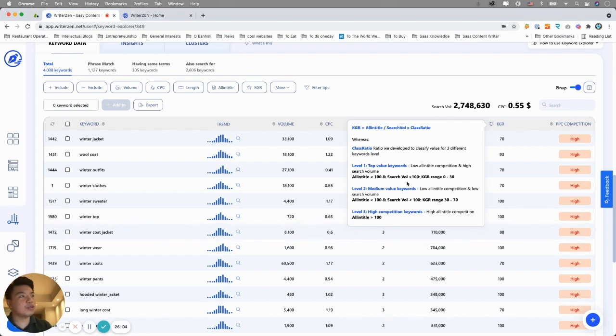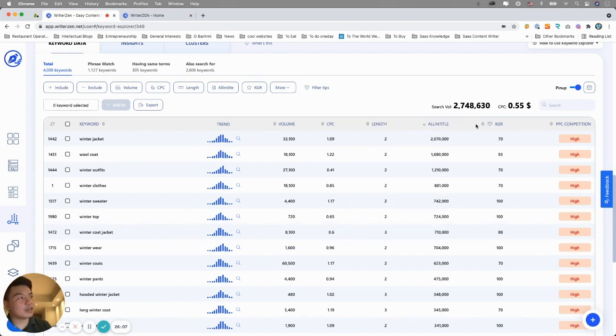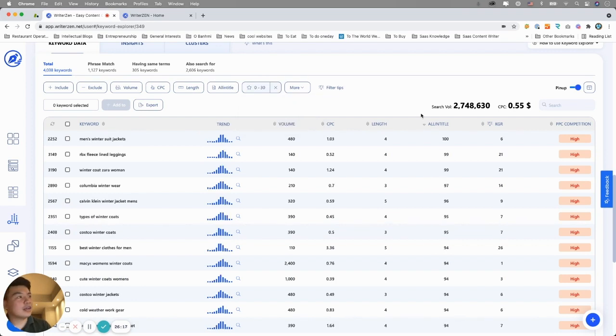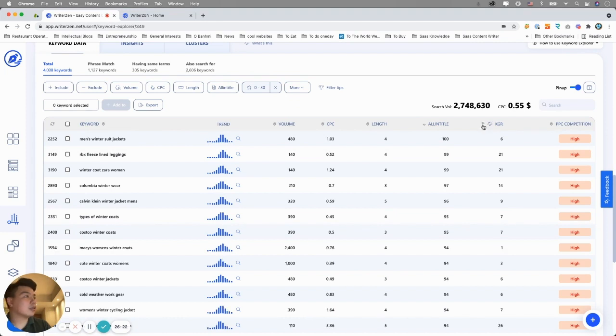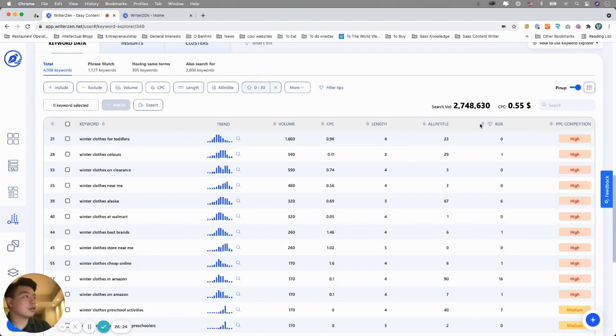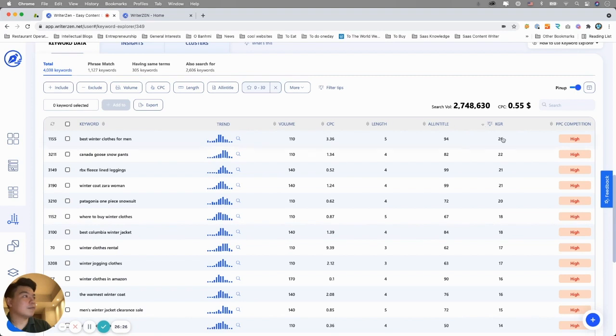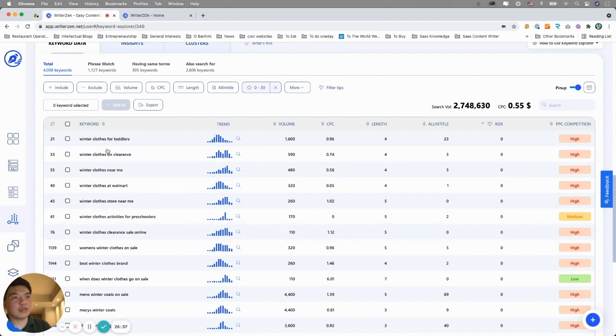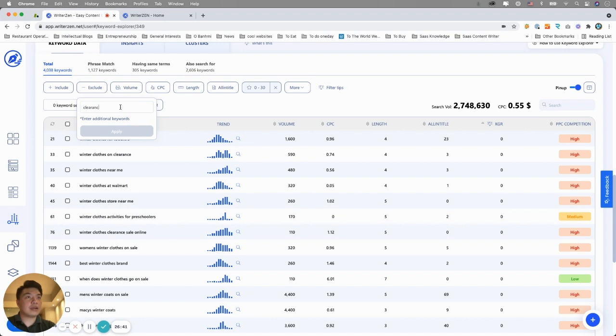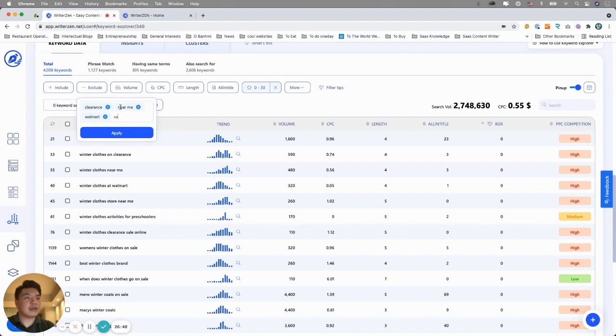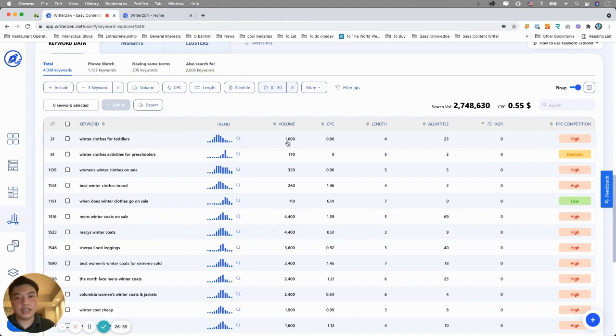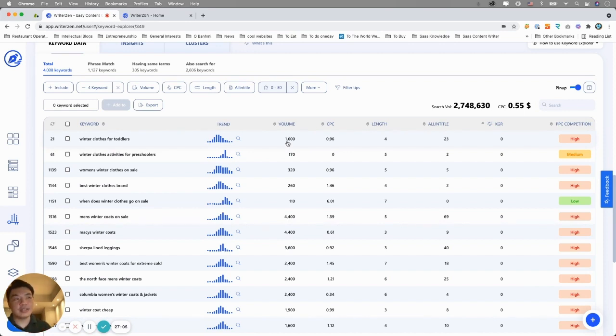Level one is top value keywords, which has low In Title competition and very high search volume. So the KGR range would be from zero to 30. You want to look for KGR that is less than 30. So you could actually simply do a filter, and you will see KGR of this. Then you have keywords like winter clothes for toddler with only 23 but volumes of 1,600.